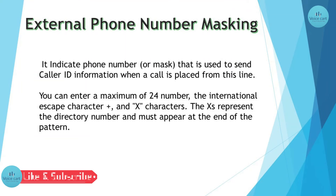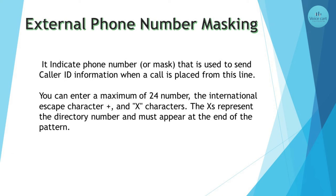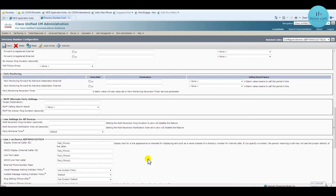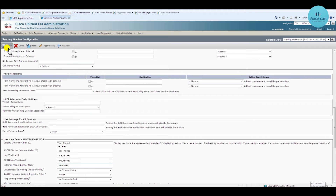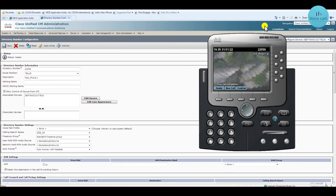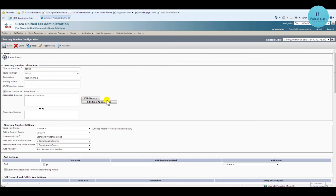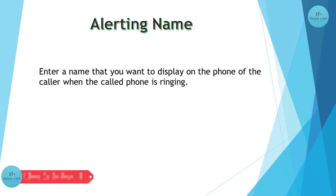The third feature is external phone number masking. The masking value indicates the phone number that is presented externally. Here in the External Phone Number Masking field, enter any number or masking you want — let's say '129'. Click Save. For extension 22559, the masking number you have given will appear.